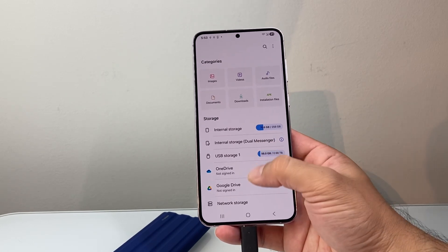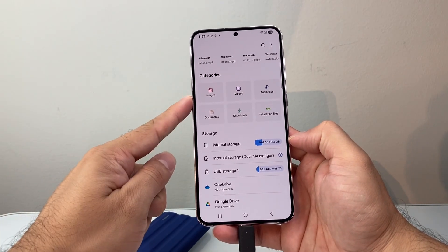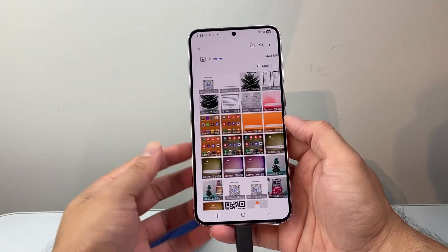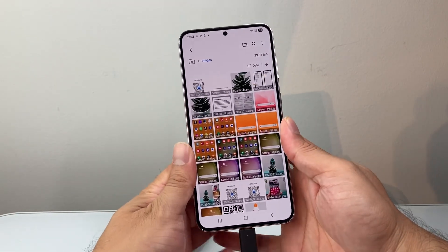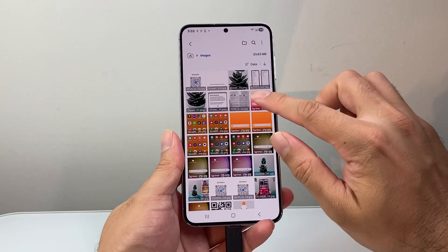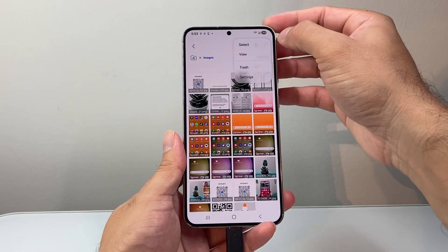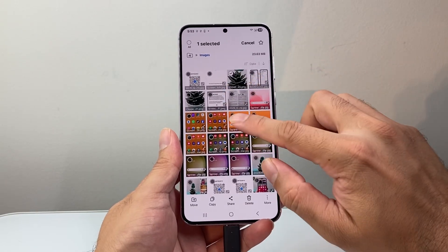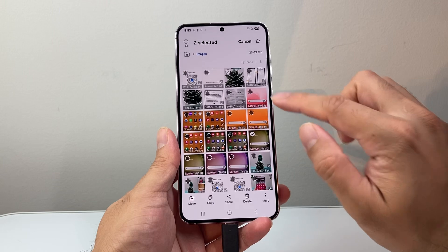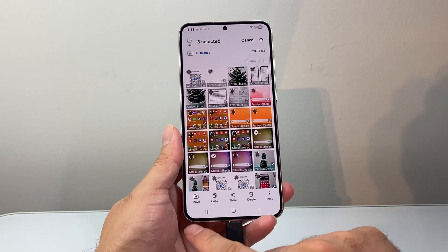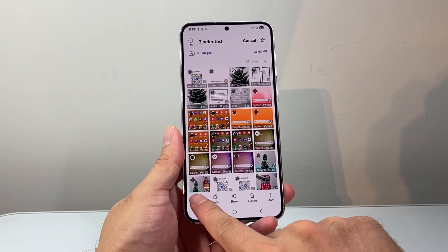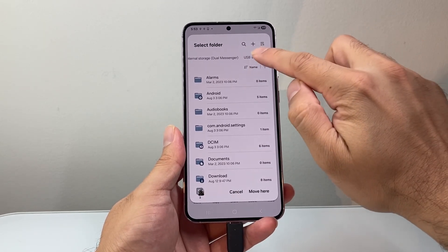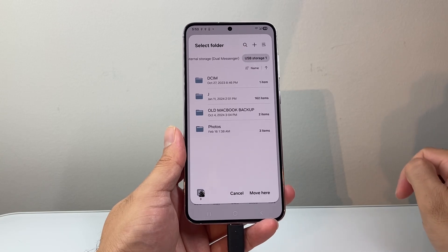Once you see the USB storage, go ahead and take the photos or videos you want to move over. Go to Images as an example, select it, and then select the photos you want. You can select one or multiple by clicking the three-dot menu up top and choosing Select, then select the photos you'd like to move over. Then click on the Move option, and up top select USB storage, which is our external SSD drive.